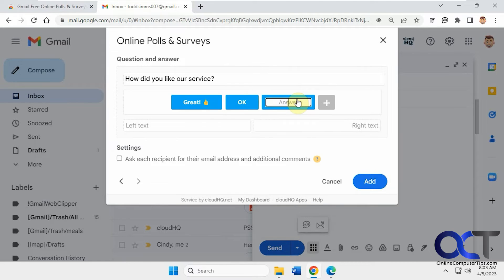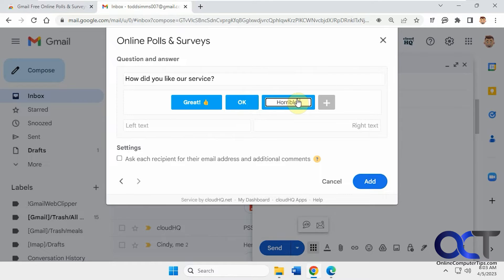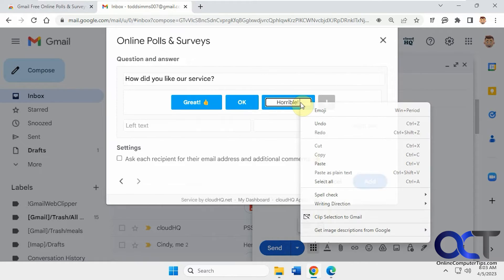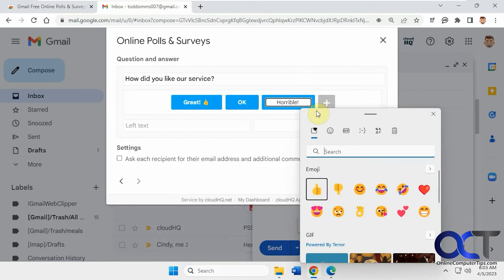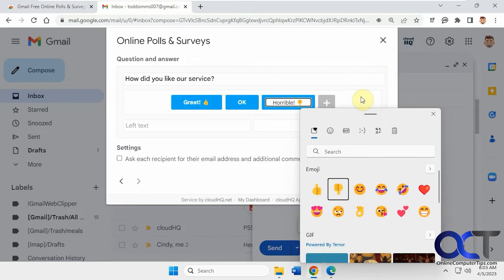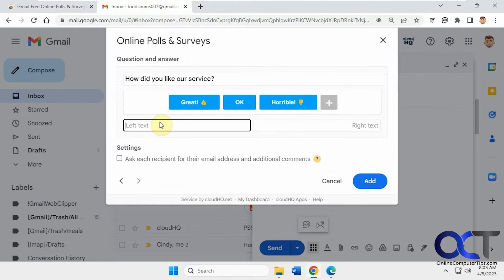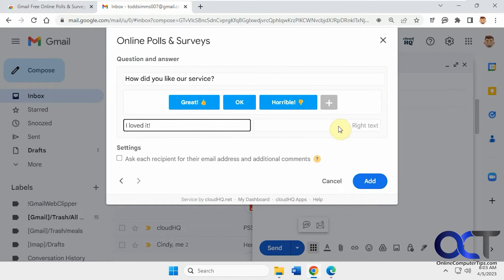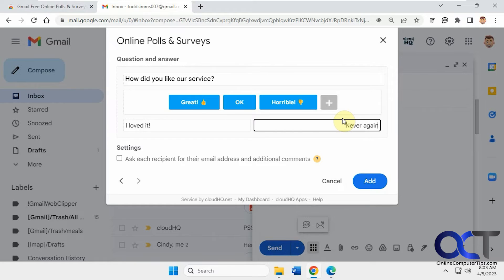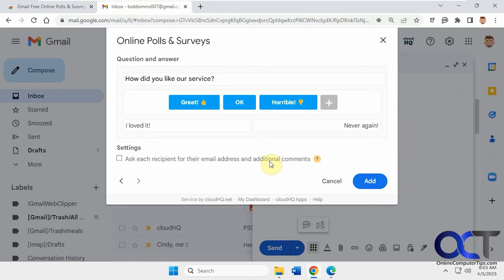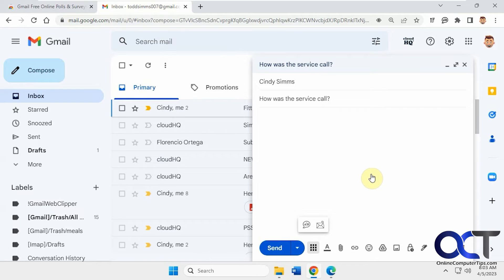And we'll add a new one. Just like that. And you could add some text. And then if you want to request their email address and additional comments, you can check this box here. I'll show you how that works later. So click on add.